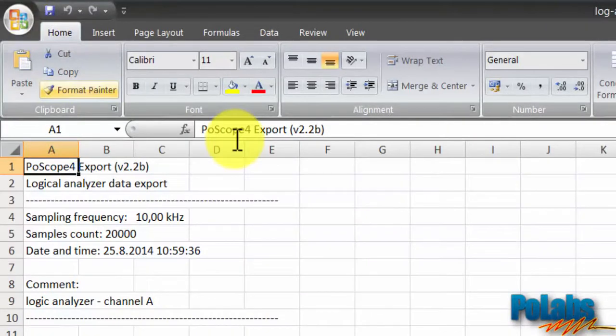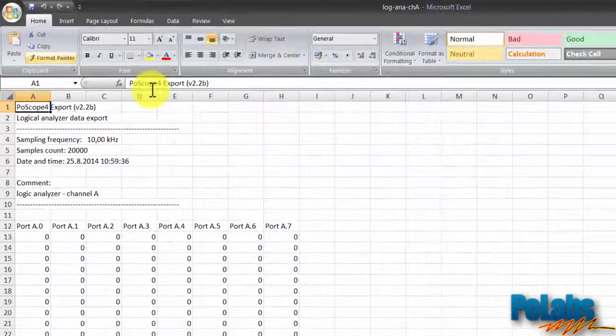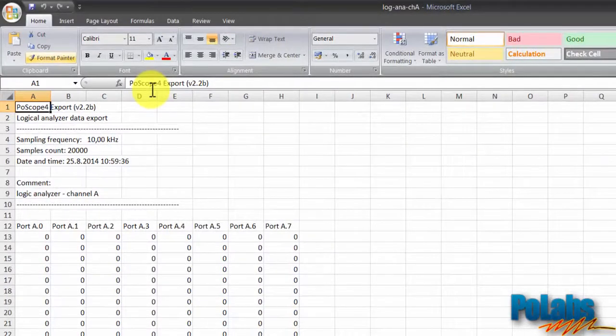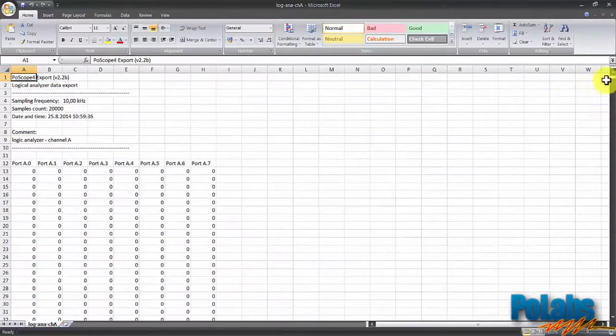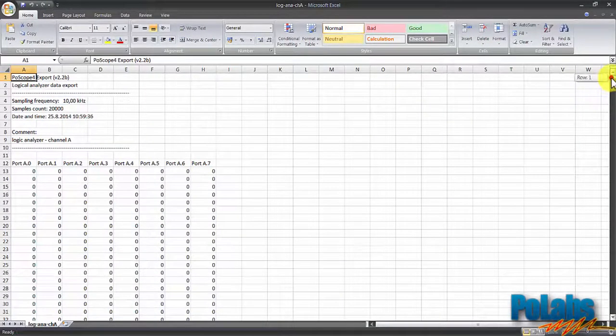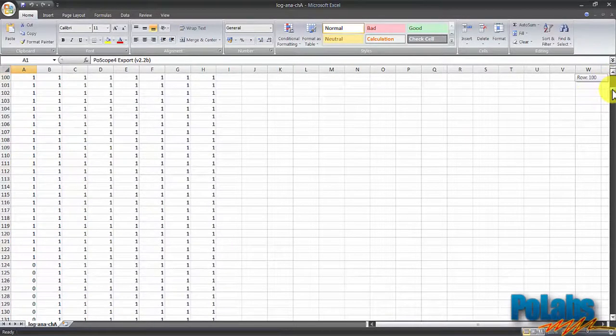As we can see, Postscope also saves some measurement settings like the sampling frequency, samples count, measurement date and time, and our comment that we typed in the comments area. And here is our measured data from port A.